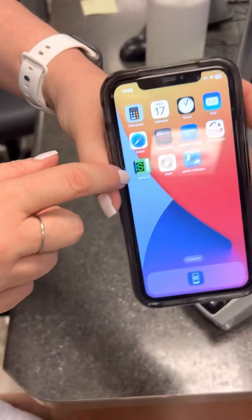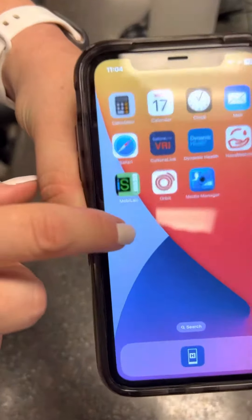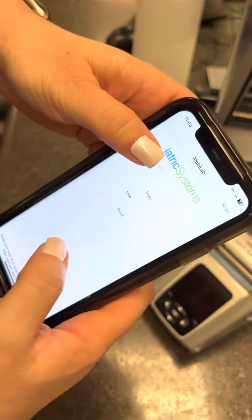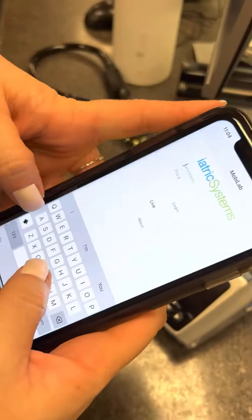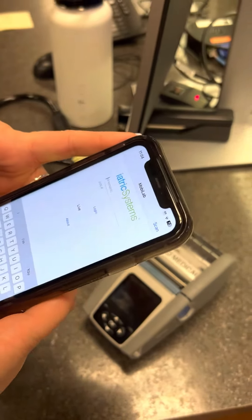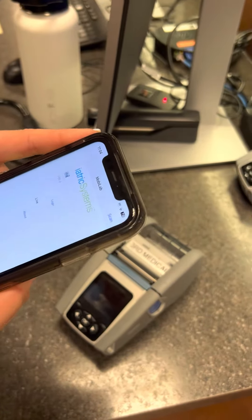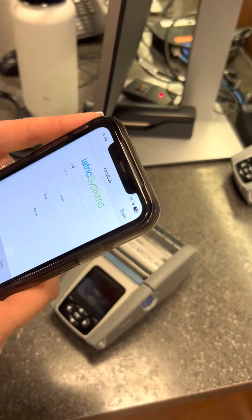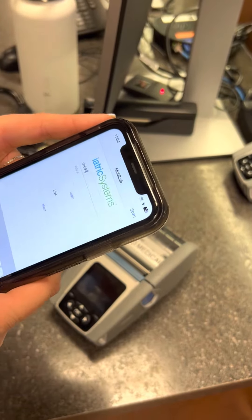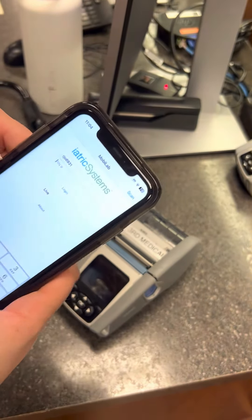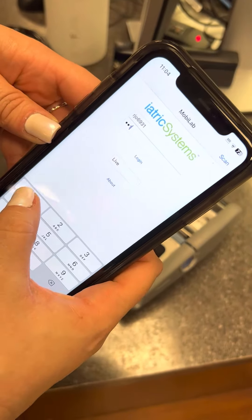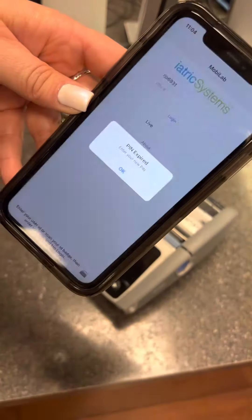So you want to use the MobiLab right here on your phone. This is what it looks like — it's this green one. You'll click on it, put your 3-4 ID in, and then the PIN for MobiLab is just four ones. And then you'll hit log in.